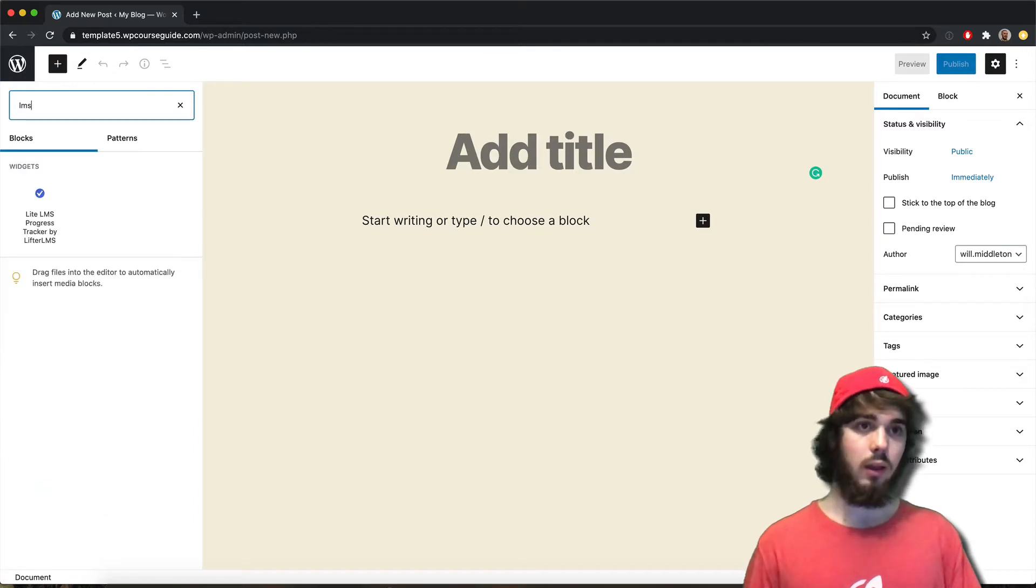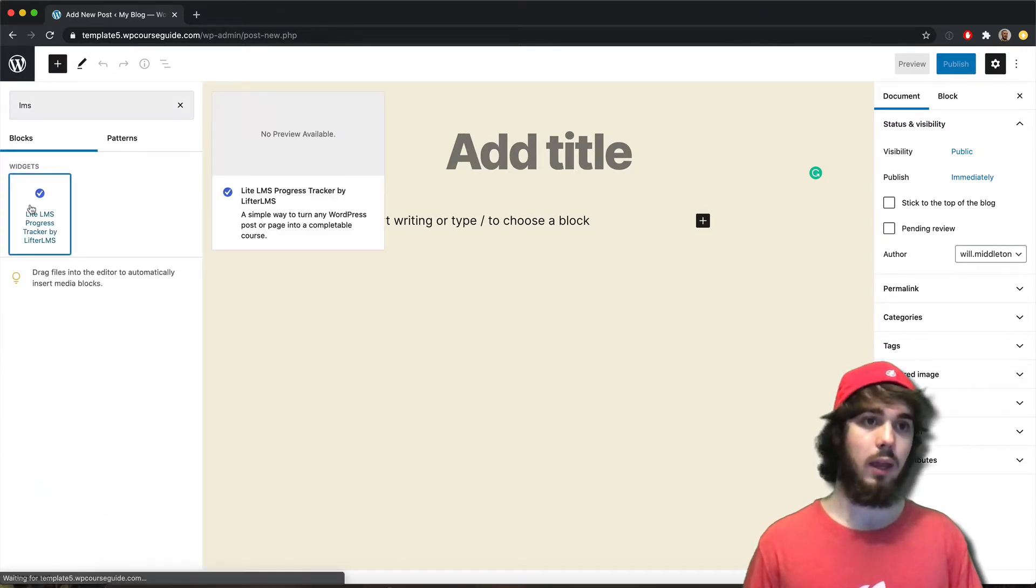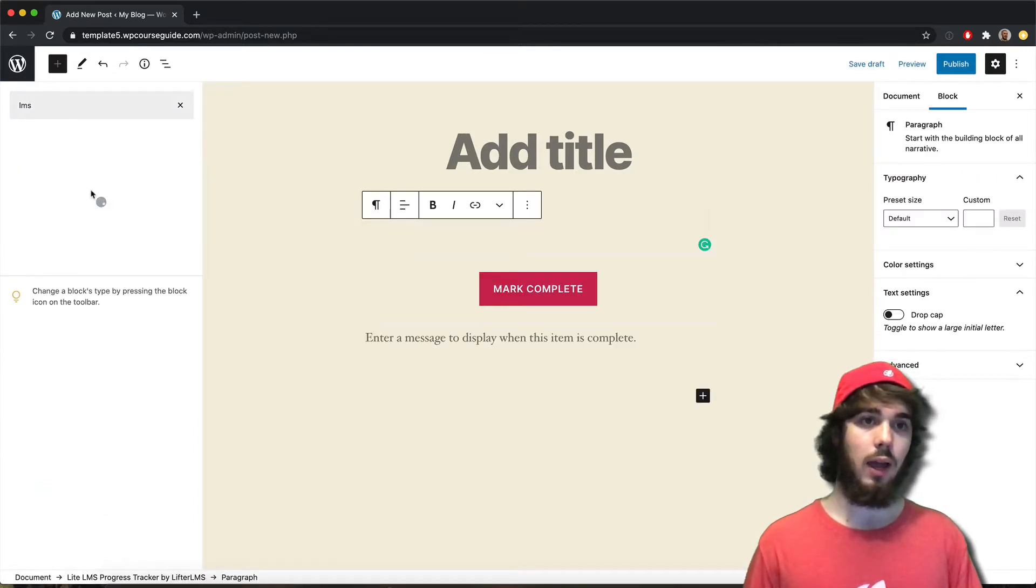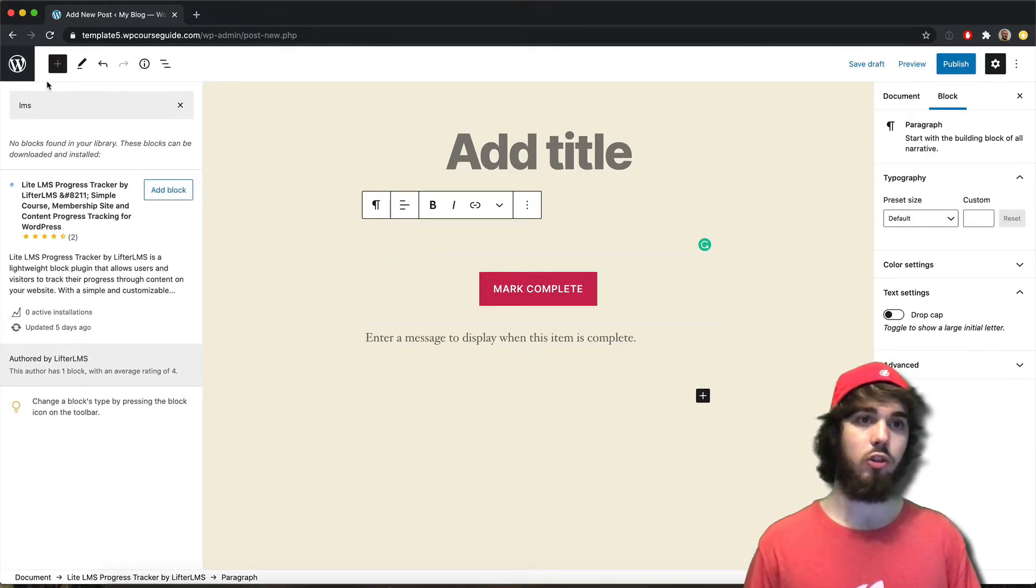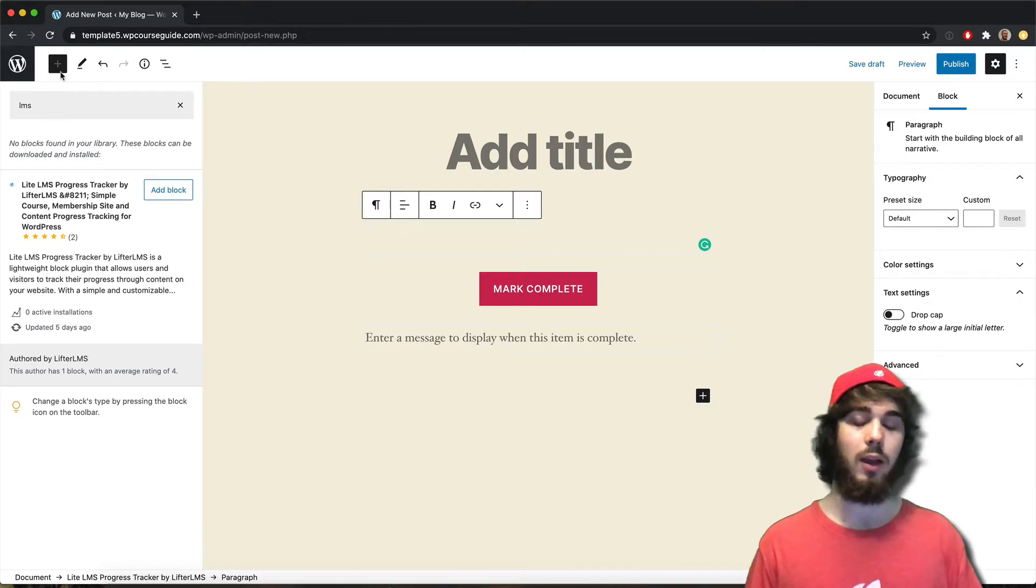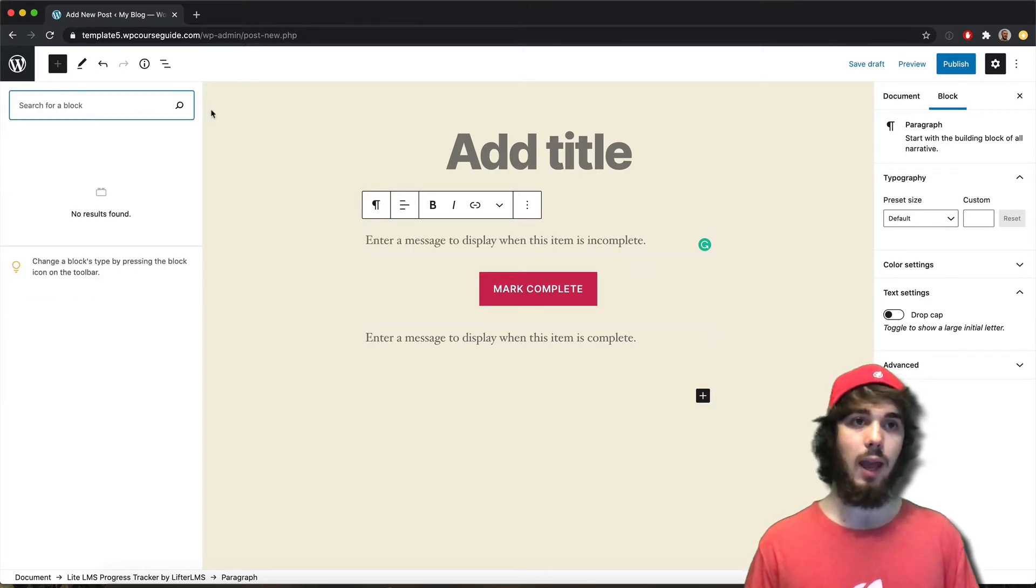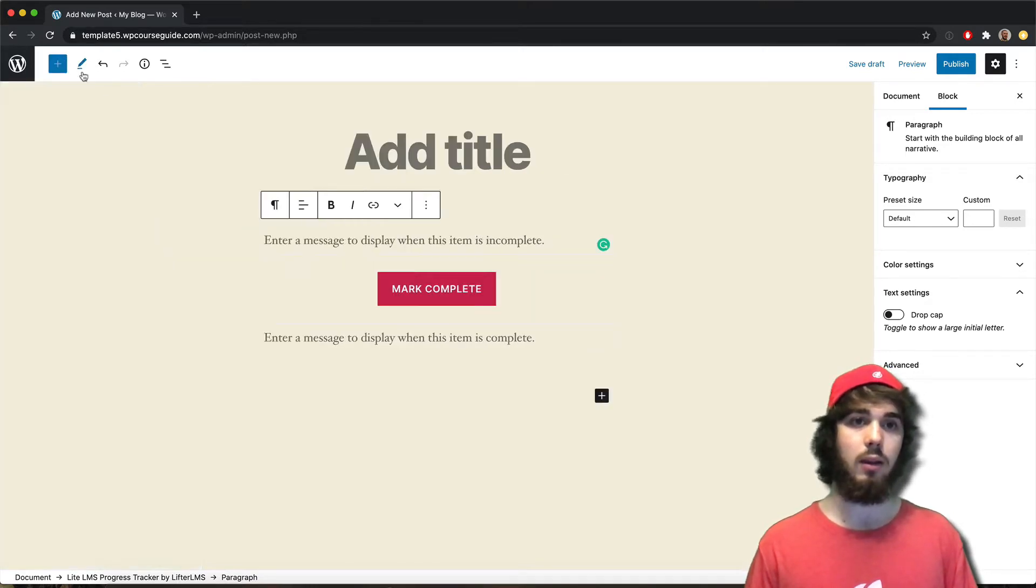But once I reload that page, I can search up LMS just like I did with any of my other blocks up here. And I can add in my block that way.